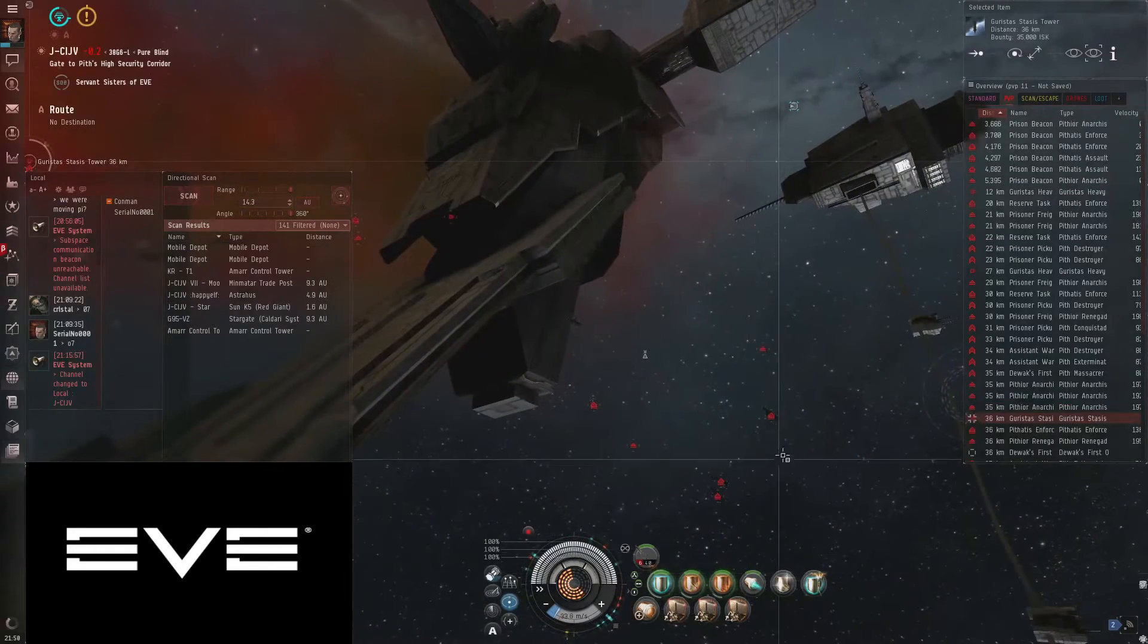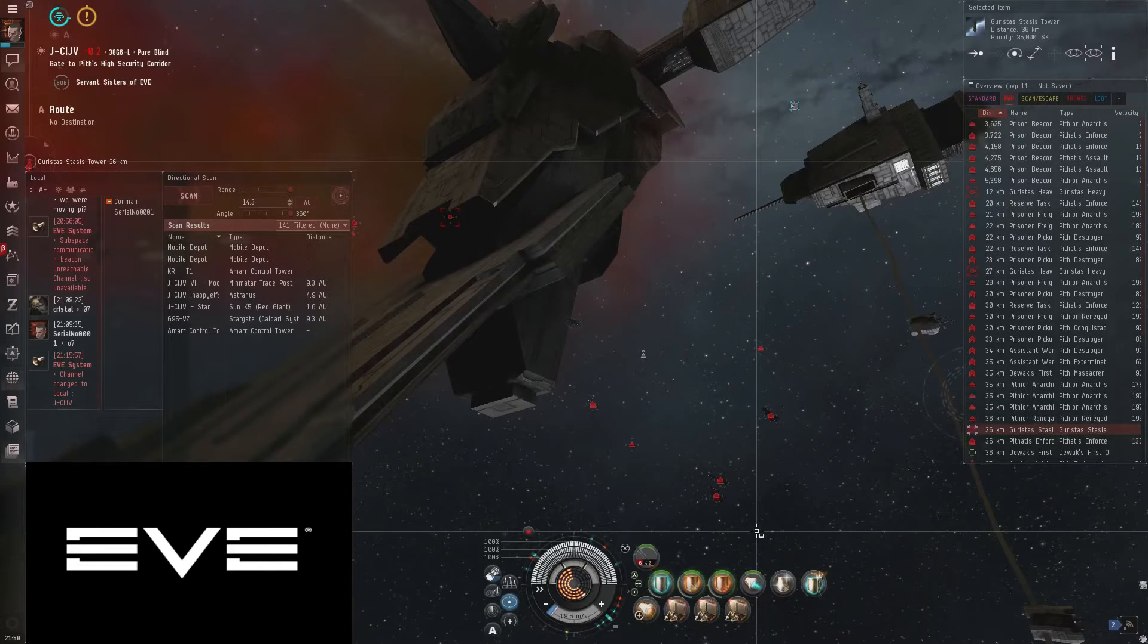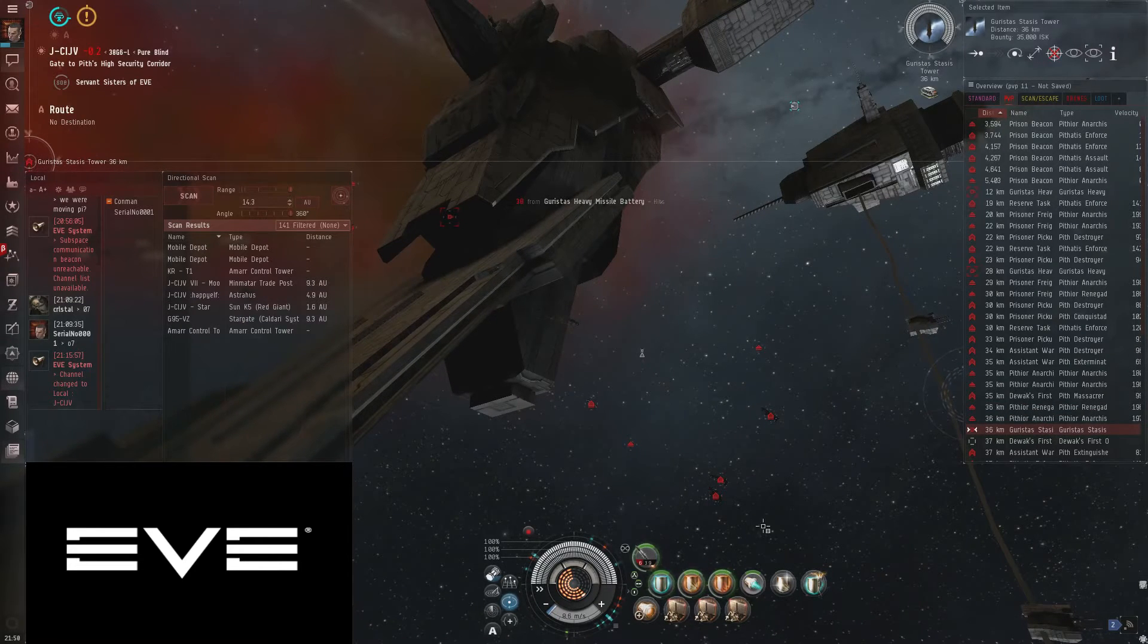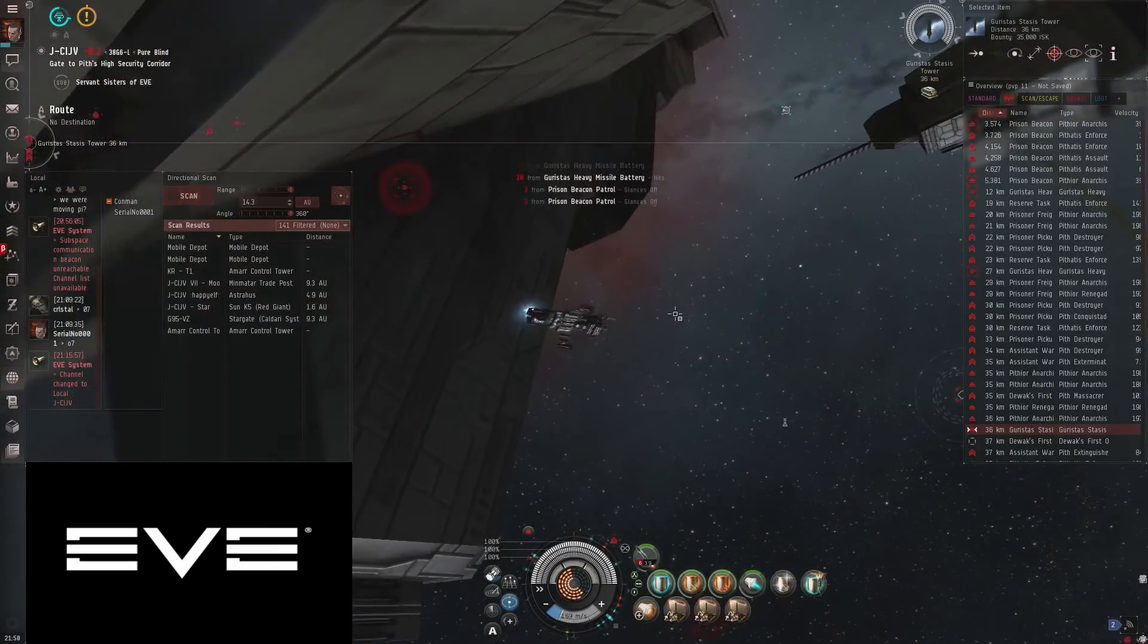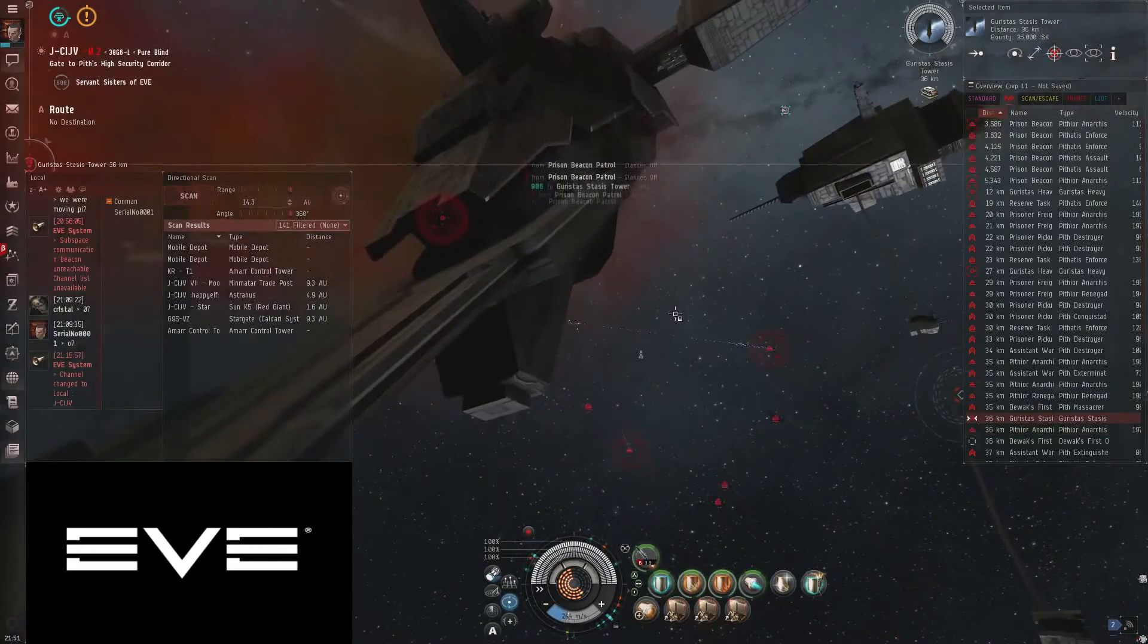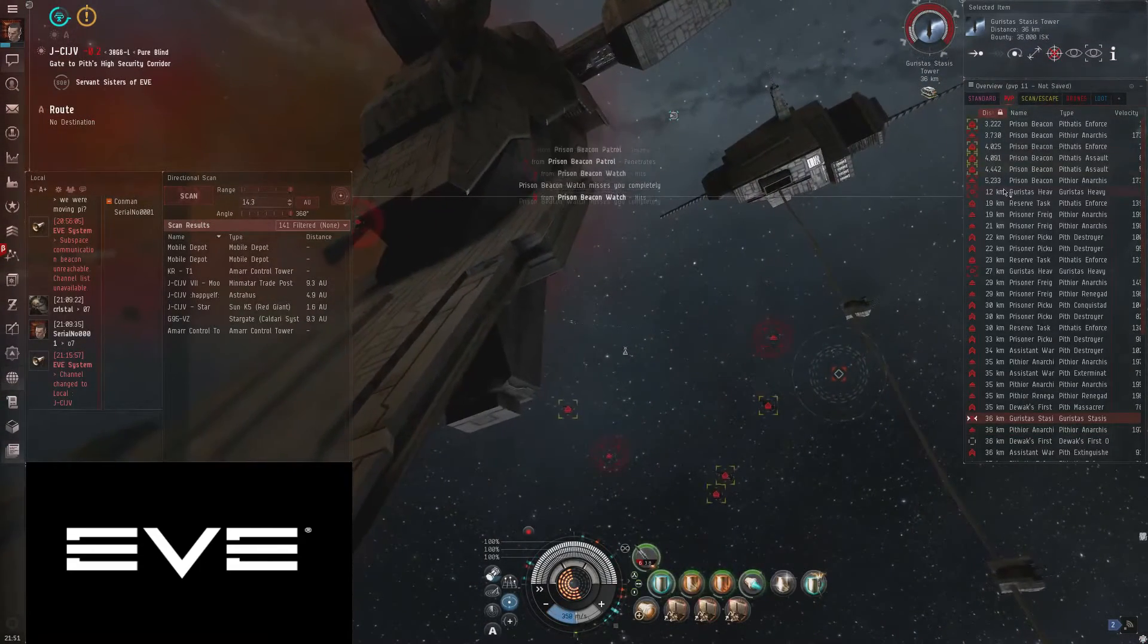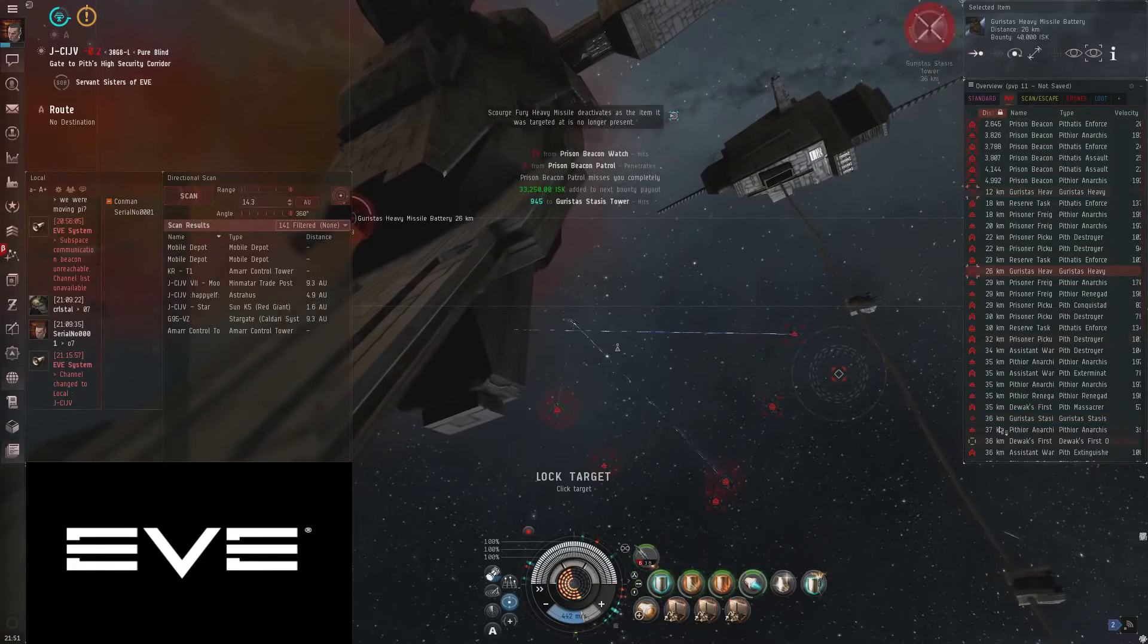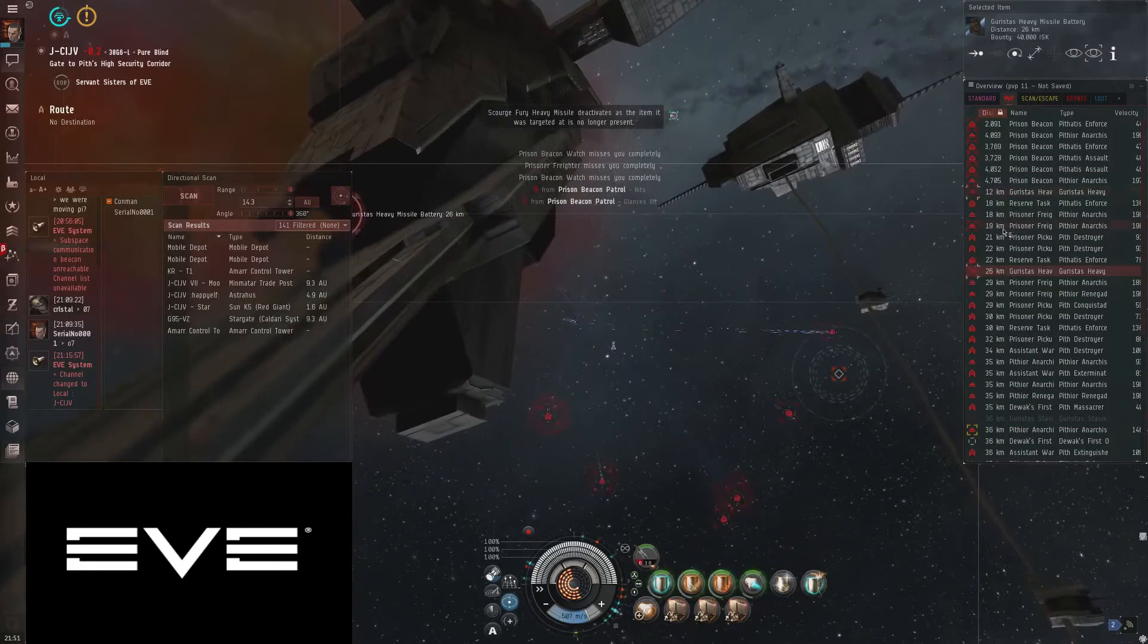Put your afterburner on. I'm just going to lock this first. Put your afterburner on and that way they'll hit for less damage. Lock up these heavies. Kill those next.